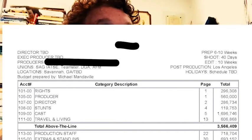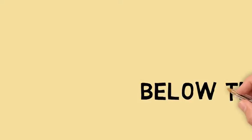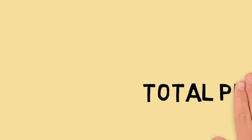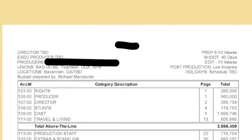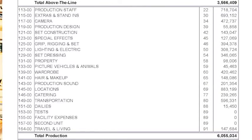Next we go to the total production, which is below the line — everything else other than above the line. Above the line is generally regarded as the talent; below the line is everything else. In the below the line category, total production is everything on the set to actually make the film: transportation, wardrobe, lighting, set construction, camera, etc. It also includes extras, stand-ins, and background performers, which are not above the line.